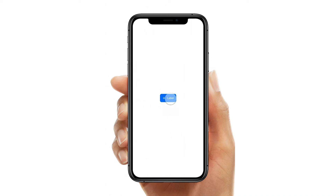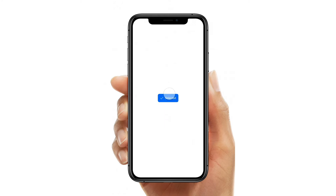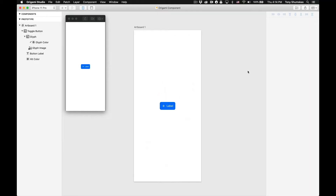Sometimes you need a reusable element in your prototype. A good example of this is a button. In this lesson you'll learn how to build a custom component that can be reused within a file. Make sure to download the accompanying files and also make sure to have the latest version of Origami Studio installed. Let's get started.